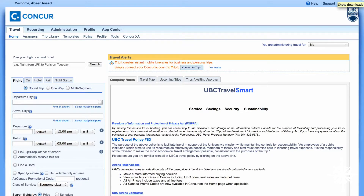Thank you for joining me for the Conqueror Training Series. My name is Abeer Asad, UBC's Corporate Sales Manager at North-South Travel. Today, I will show you how to set up a travel arranger or assistant on your profile. A travel arranger or assistant will be able to access your profile and book travel on your behalf. Your travel arranger must have an existing Conqueror account before you can add them to your profile. Please go ahead and log into your Conqueror profile.